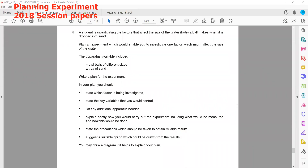Good evening everyone. This is a 2018 session paper. We discuss how we can plan an experiment from Paper 6. A student is investigating the factors that affect the size of a crater — a ball makes a hole when it drops into sand. Plan an experiment to investigate one factor which might affect the size of a crater. The apparatus available include metal balls of different sizes and a tray of sand. Write a plan for the experiment; in your plan you should state the factor to be investigated.